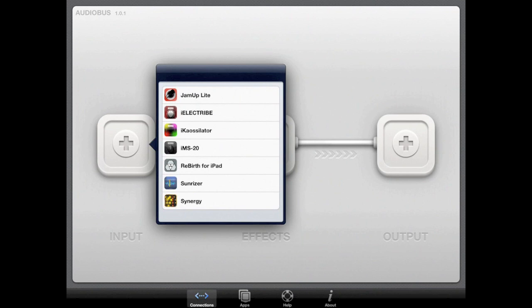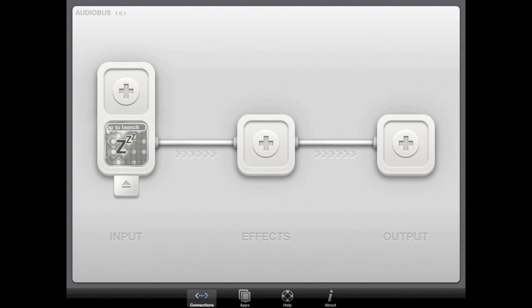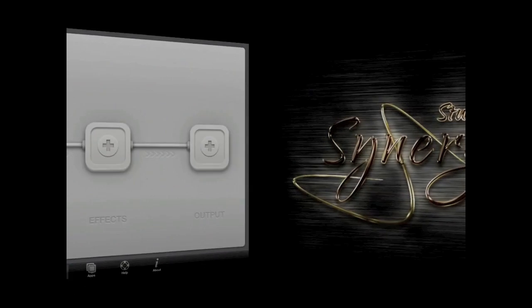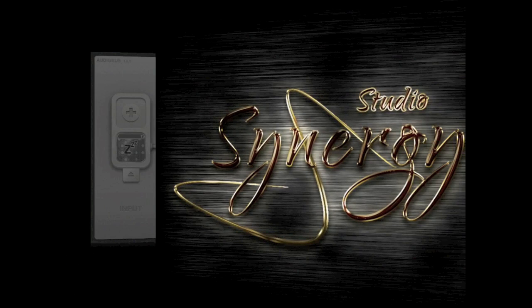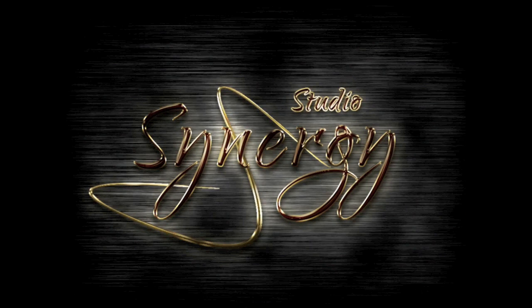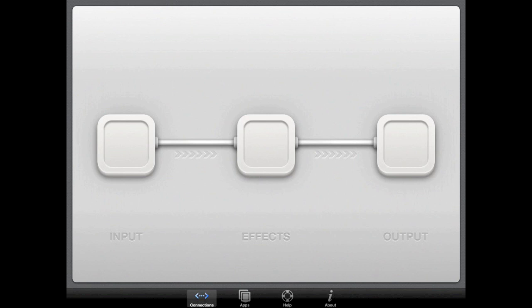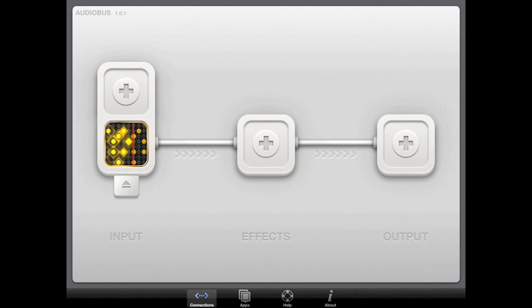For this demo we will select Synergy, our pattern-based sequencer app, as the audio input. Once you've selected an input application, it may need to be launched by tapping on the icon. This isn't necessary if the app is already running.